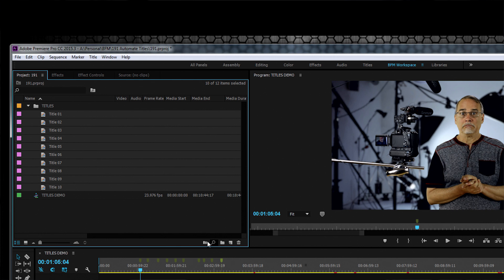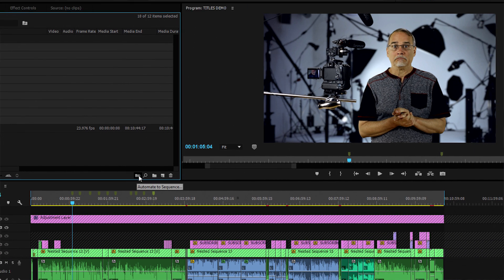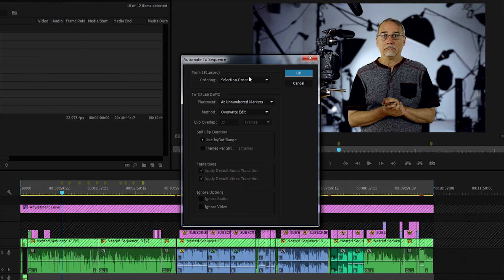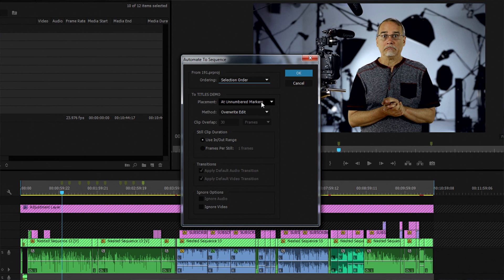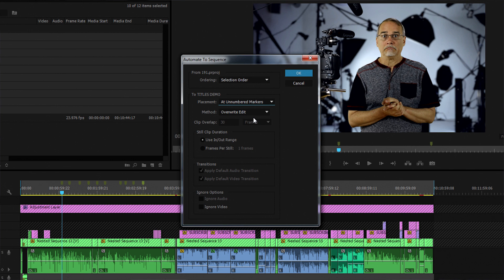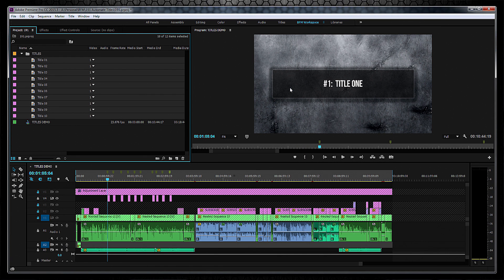Notice this little icon to the left of the search icon become active — that's the Automate to Sequence function. Click it. I tell it to use the selection order I made, in other words 1 through 10. I also tell it to place all these titles at the unnumbered markers we just made on the timeline. Make sure the in and out range is selected, hit OK, and watch all the magic.